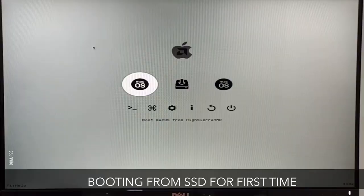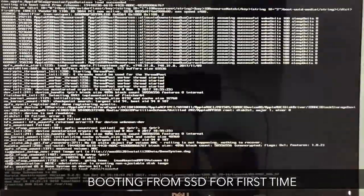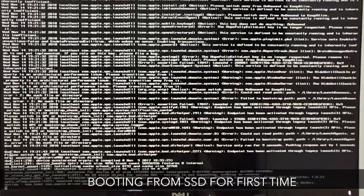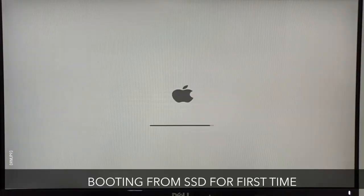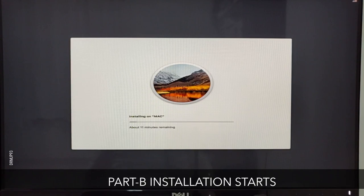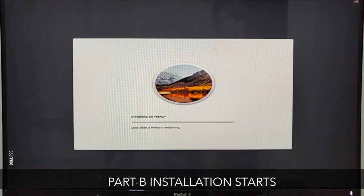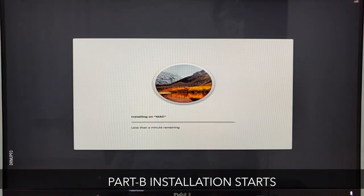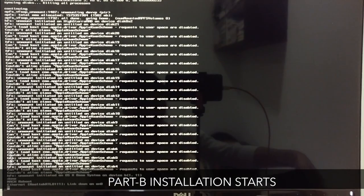On restarting, boot from the UEFI named thumb drive again. This time we have to select SSD or your hard drive to boot. This process is completely automatic, so just wait for it to complete. It will take around 20 minutes. After completing, it will restart on its own.